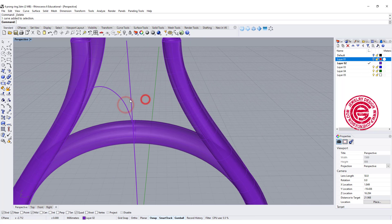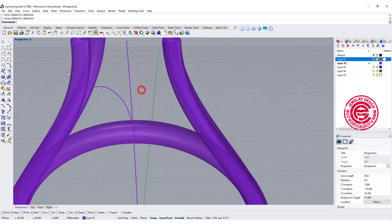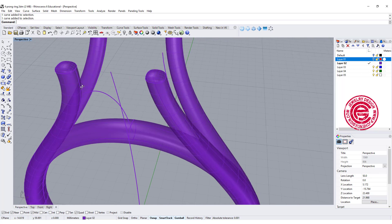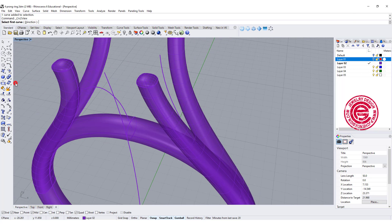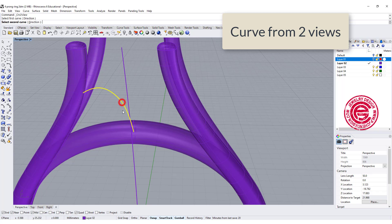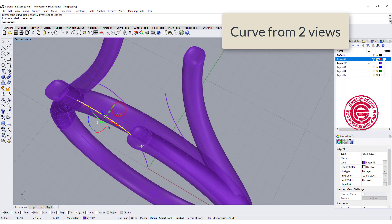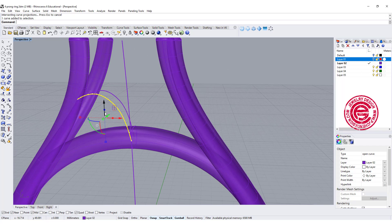Okay so after drawing this one, we are going to use the same command that we used before. It's curve from two view, and we're going to start with this one, and this one, and so that gives us this curve over there.